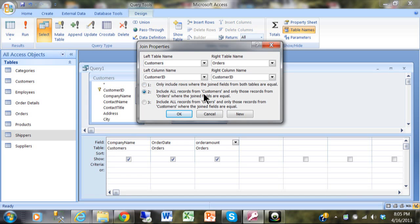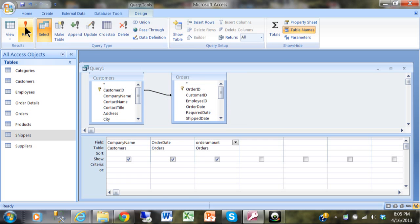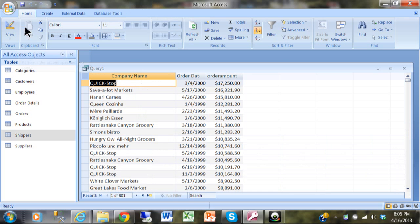The second option is called a left outer join. It's going to show all of the records from the customers table even if they don't have a match in the orders table. I'll click OK and run the query.